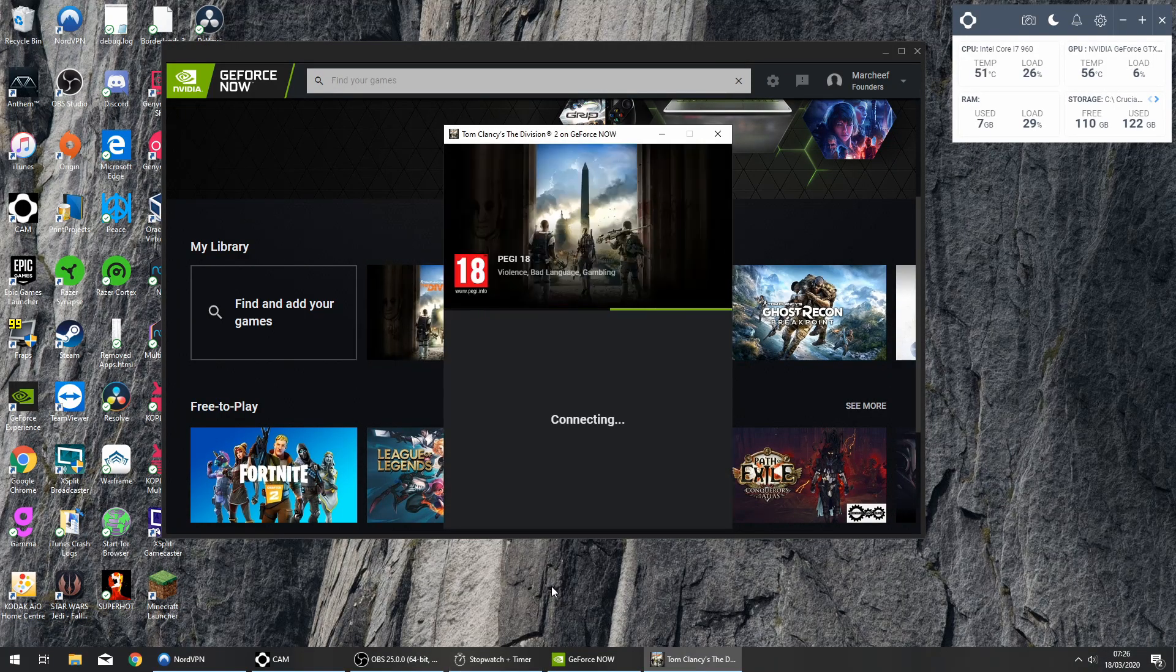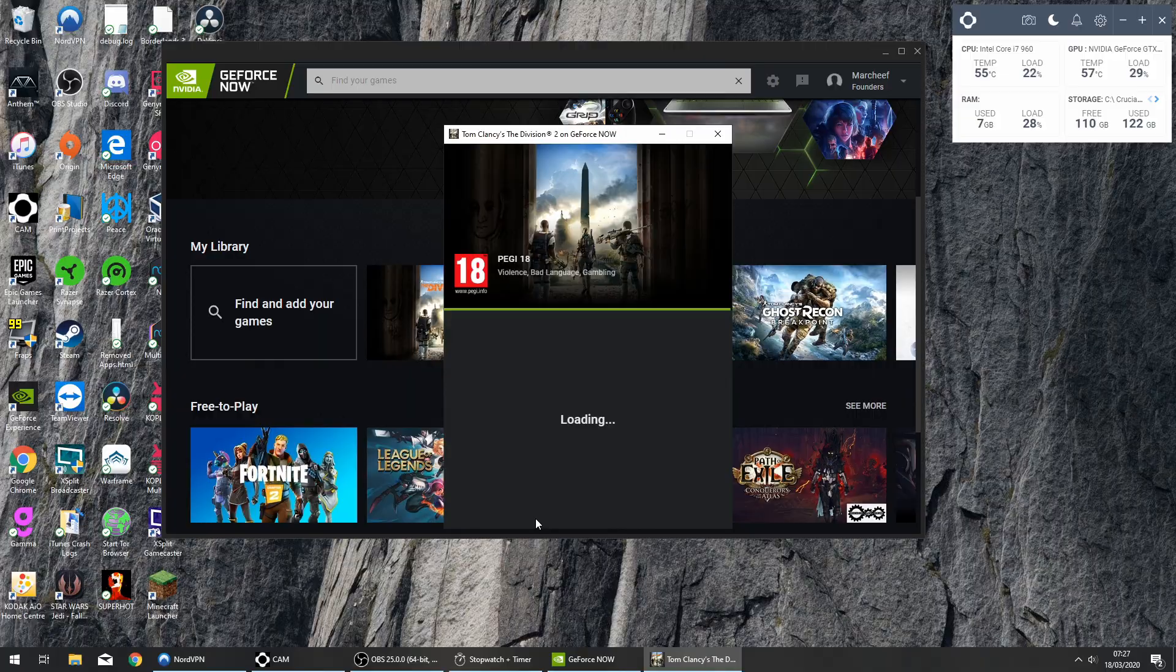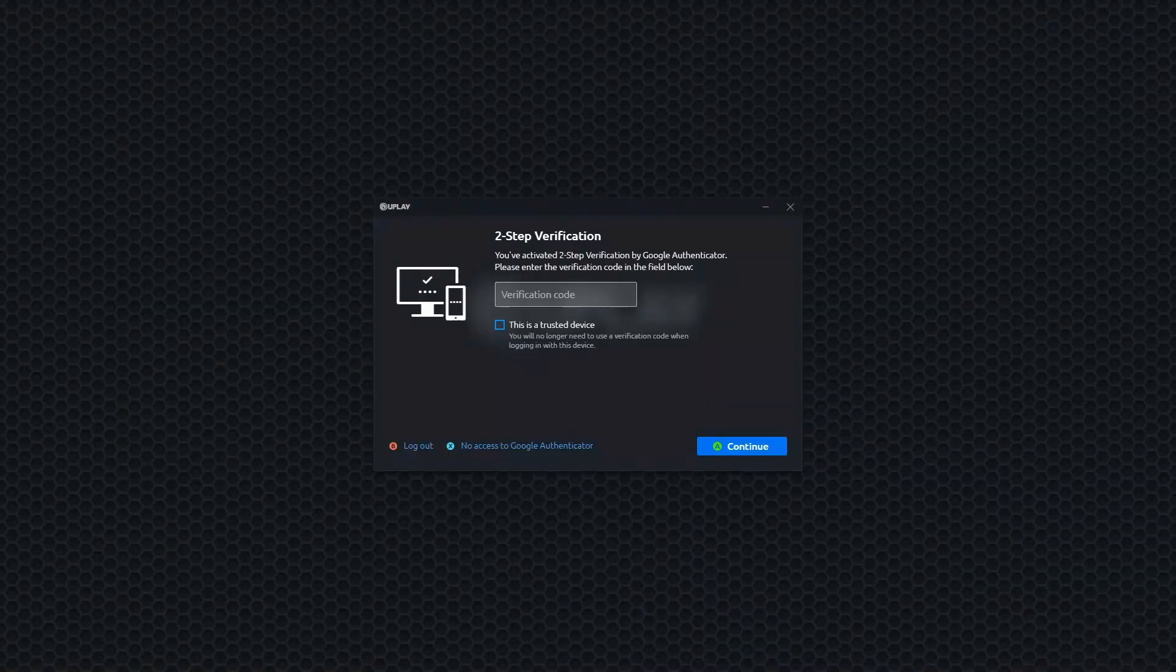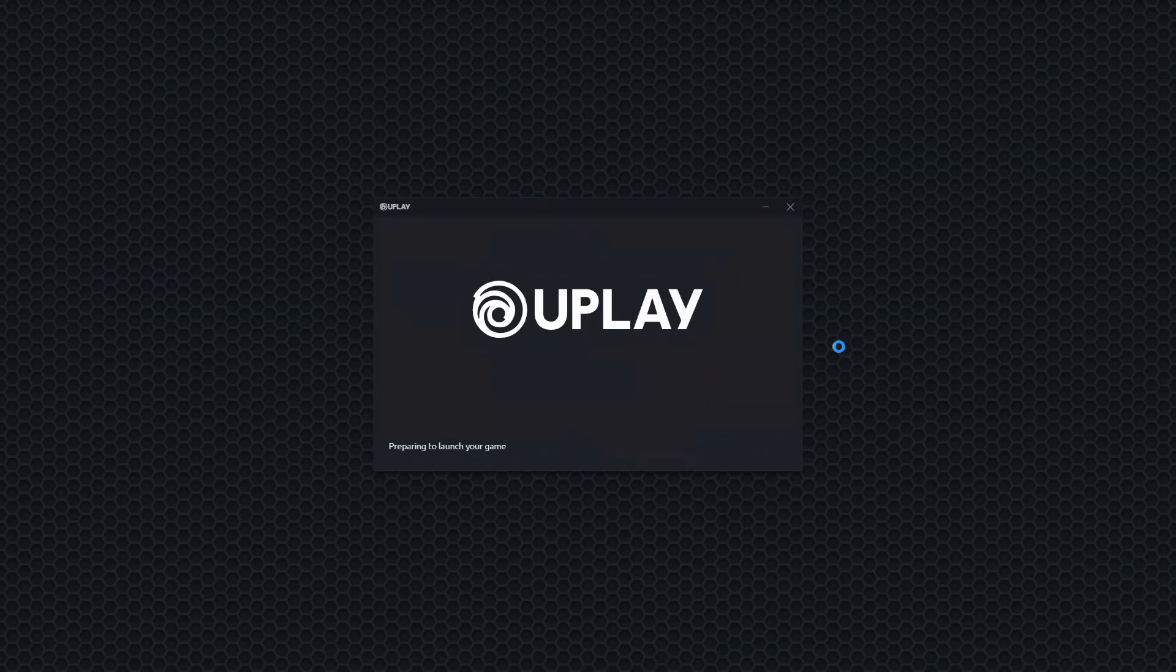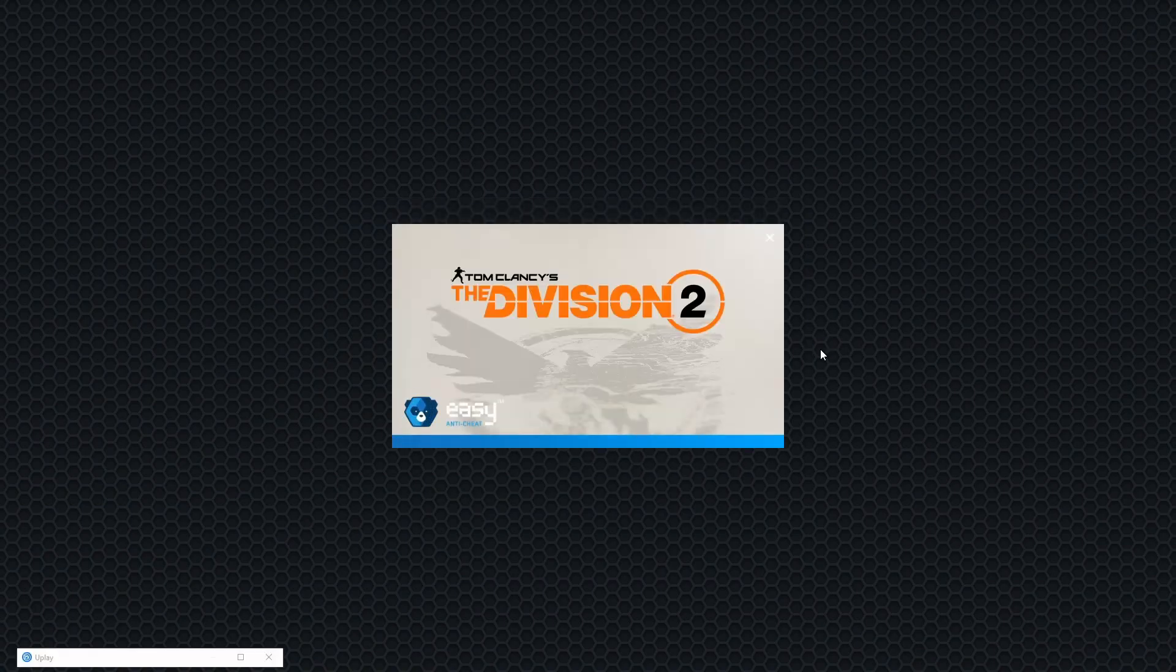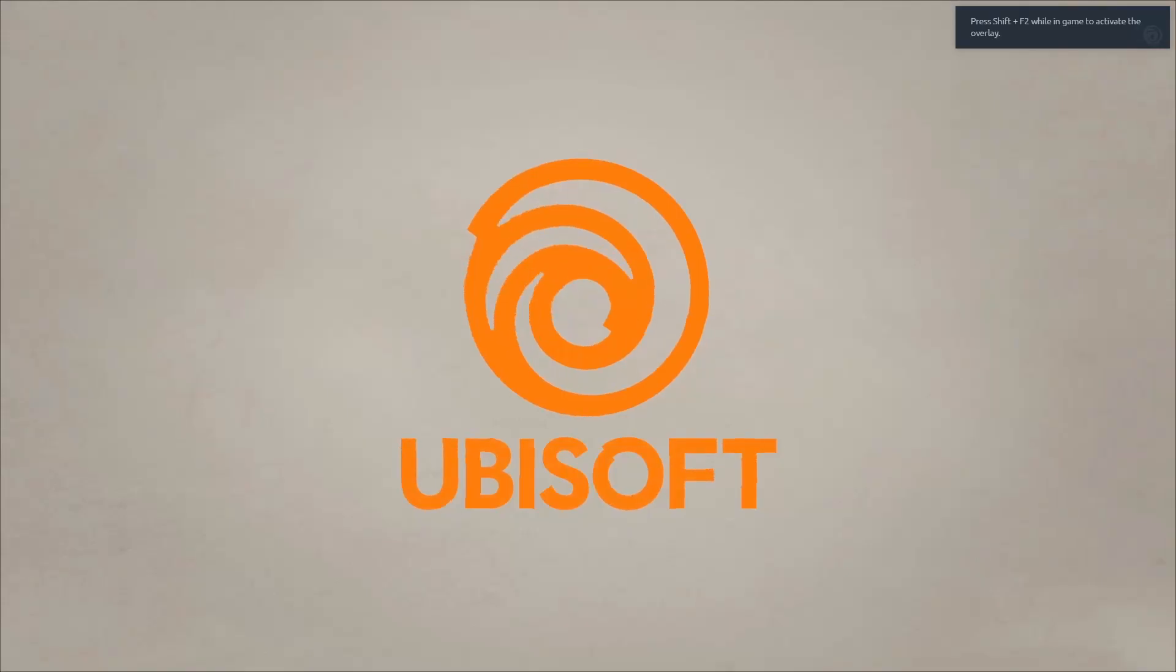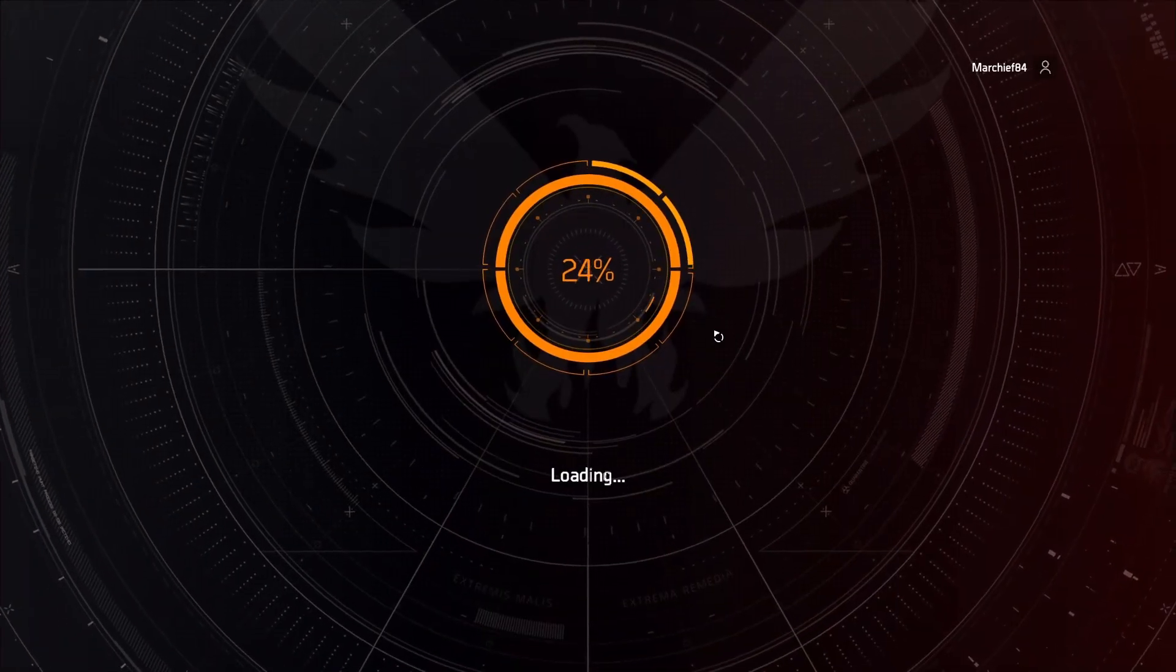So if people have got proof of them being able to run Division 2 in high or ultra settings I'd love to see it, but at the moment as you'll see from this video I tried six times over the 15 minute period and it just won't stick.